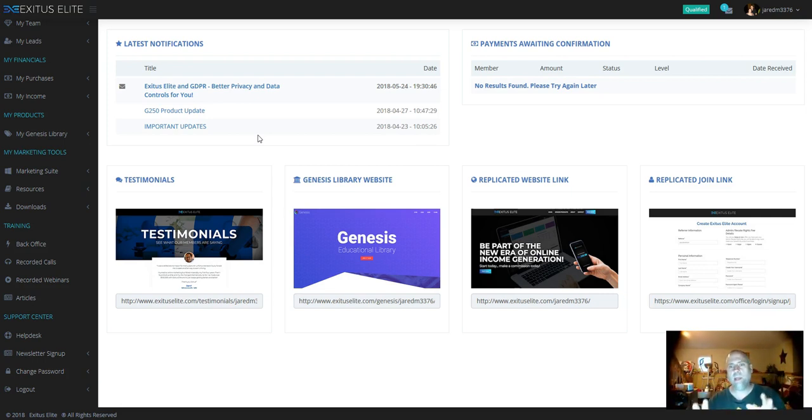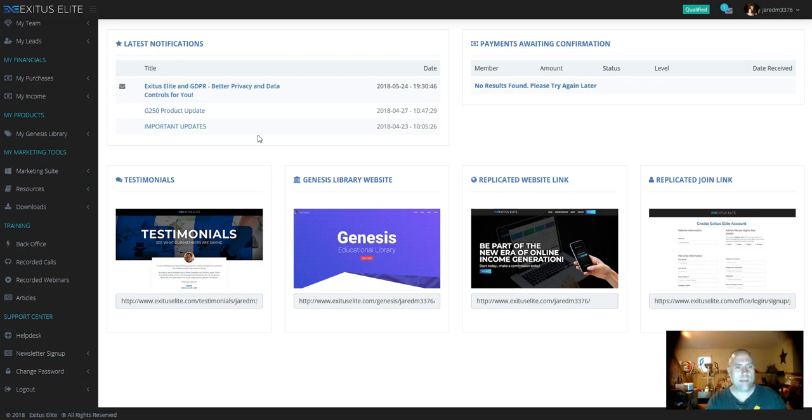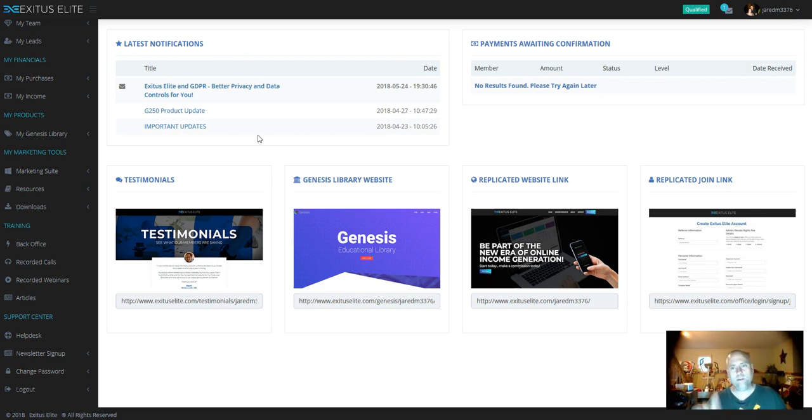So if you go all in, you pay for your one-time fee of $1,000, you're going to make commissions on all four levels: $100, $250, $500, $1,000.